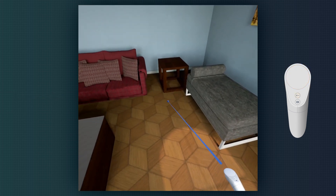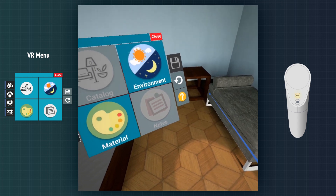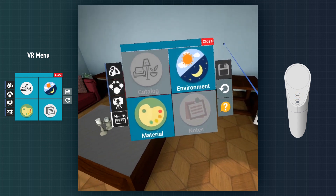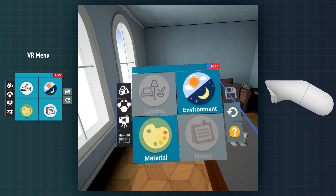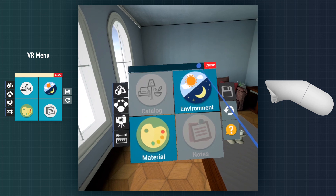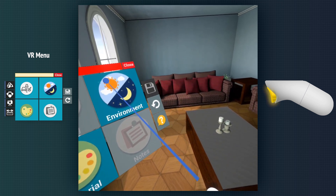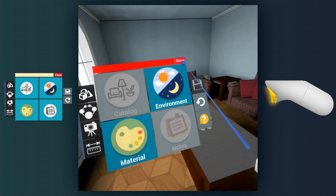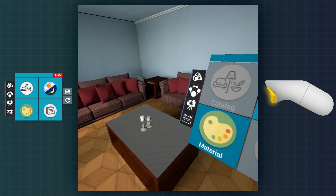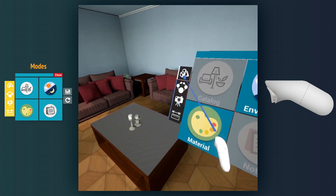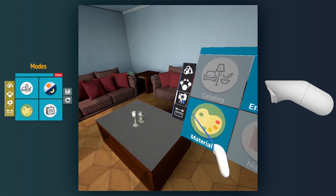We click on the back button to open and close the VR menu. We can drag the menu around using this bar. Now we are going to go through the different modes on the VR menu.